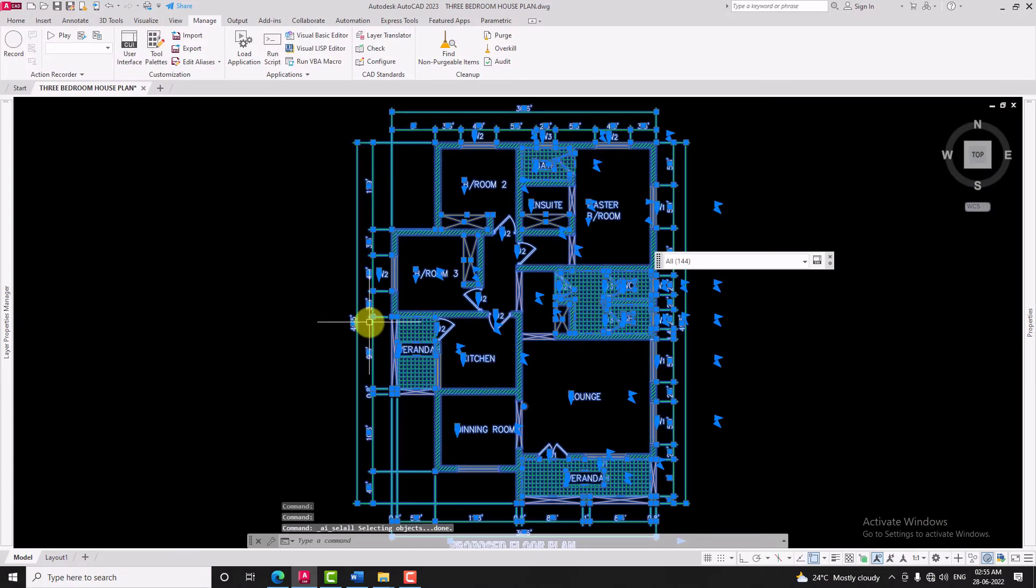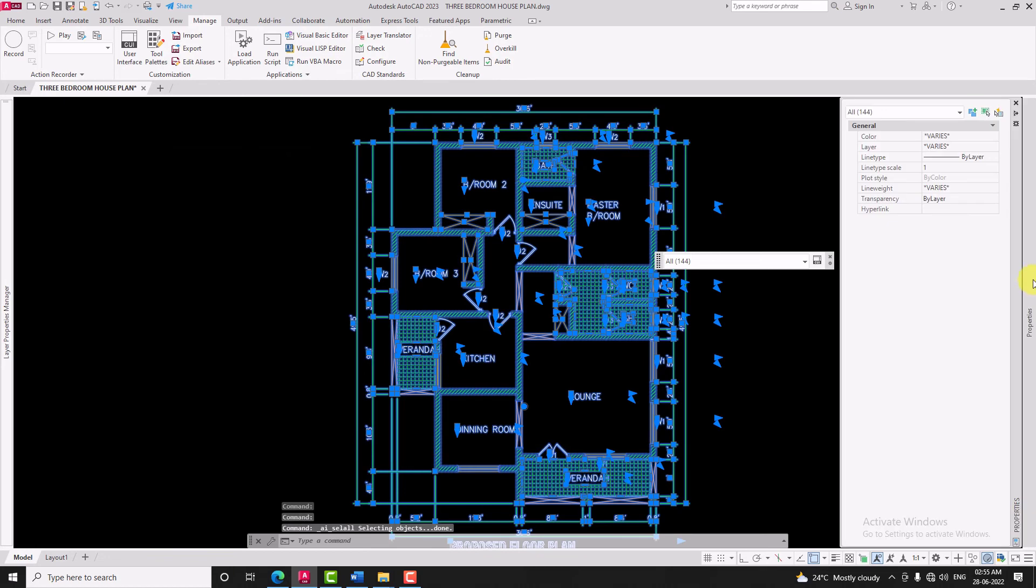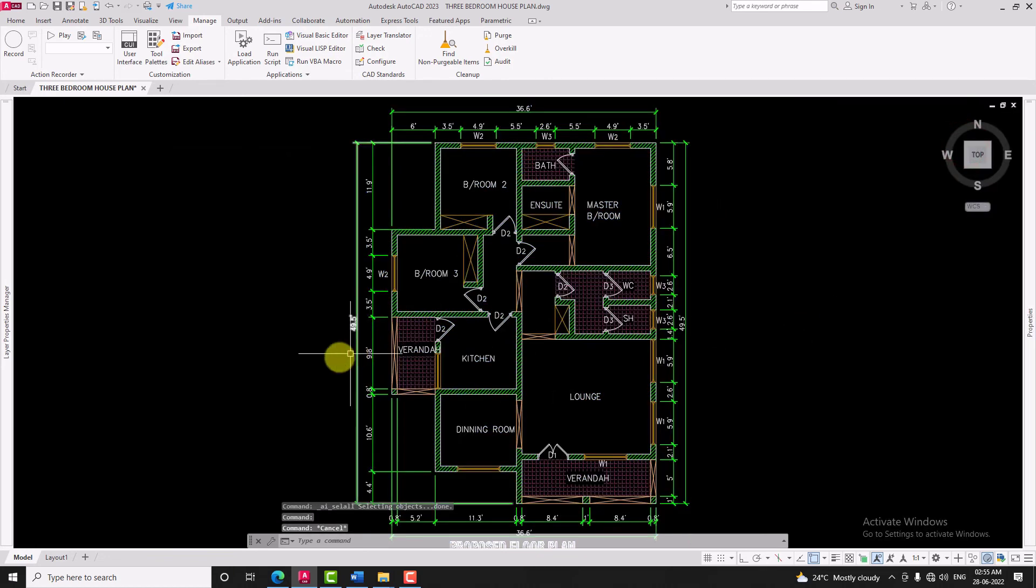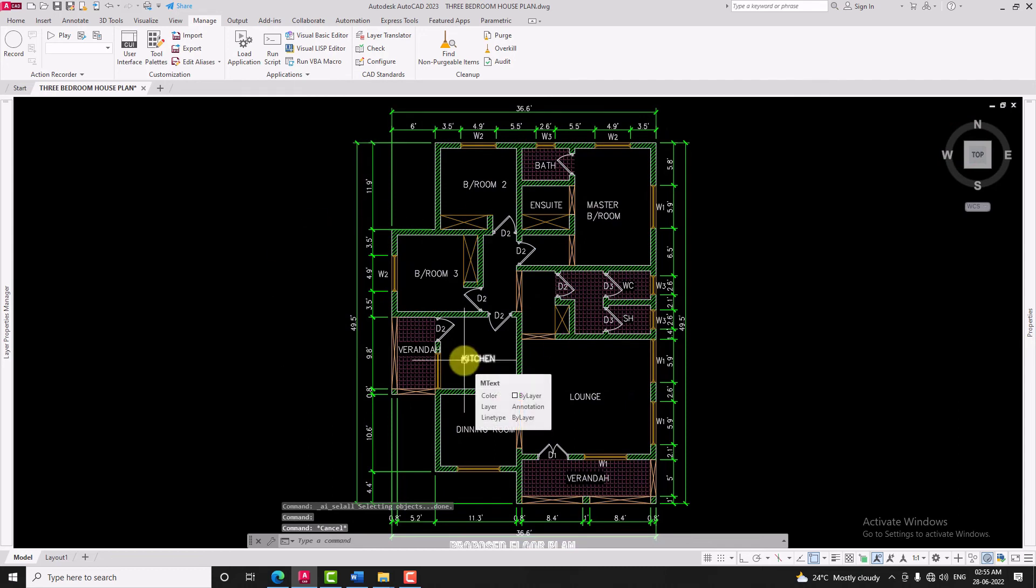Select all the drawing and go to properties and change the color to by layer. Now all the objects in the drawing will take the properties of its layer.